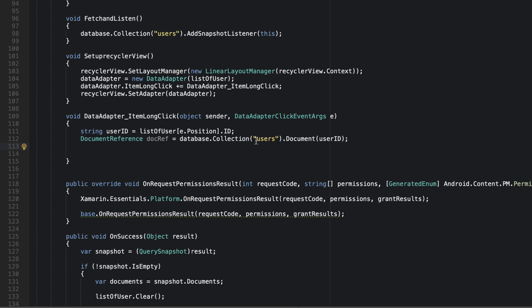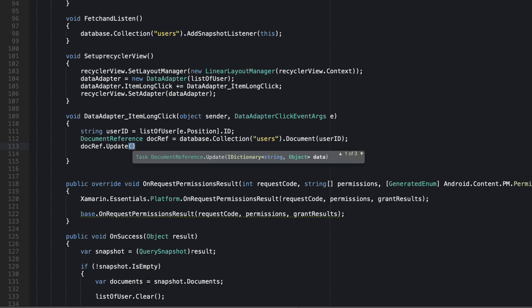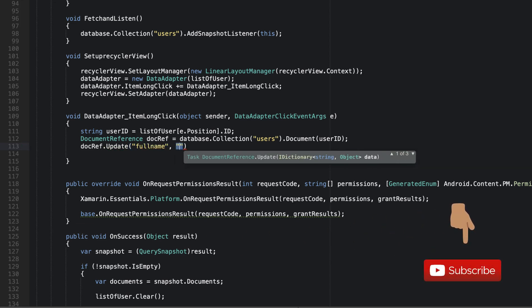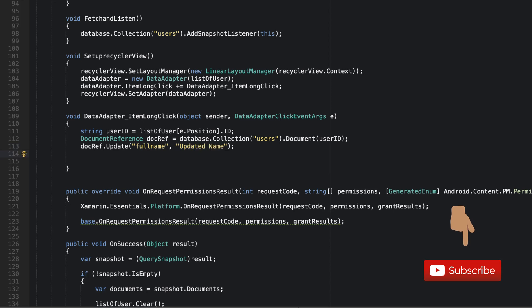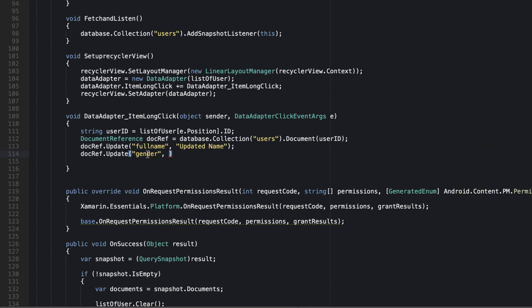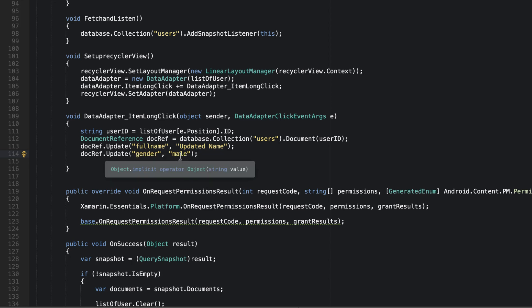To update an existing field, we call `docRef.update("fullName", "updated name")`. To add a new field, we call `docRef.update("gender", "male")`. So now when we long-click on any user in the RecyclerView, it will change their full name to "updated name" and add a gender field with the value "male" to the document.